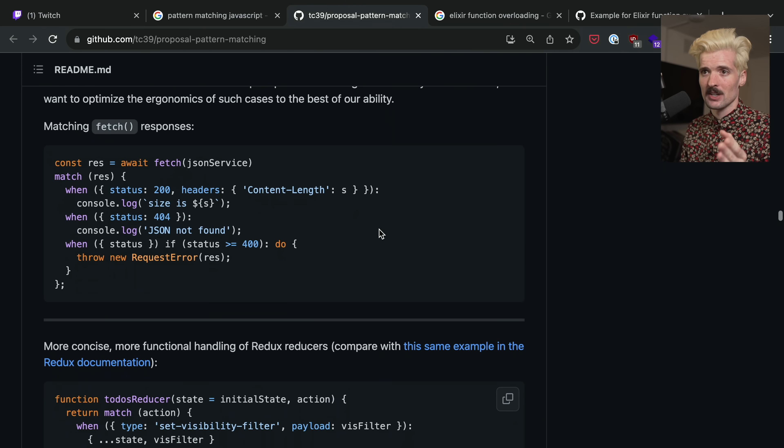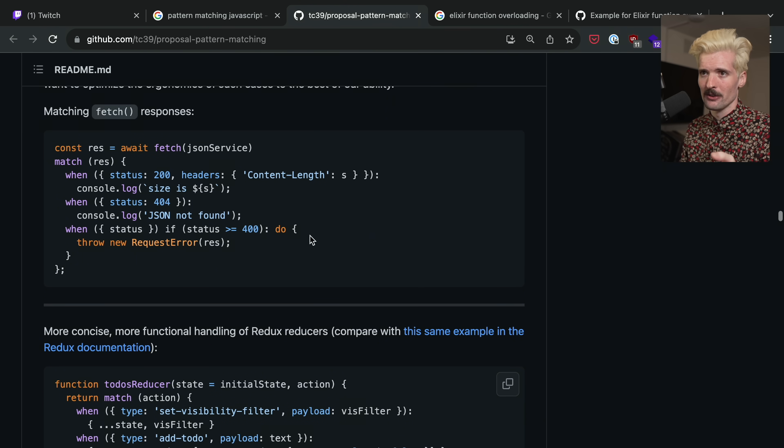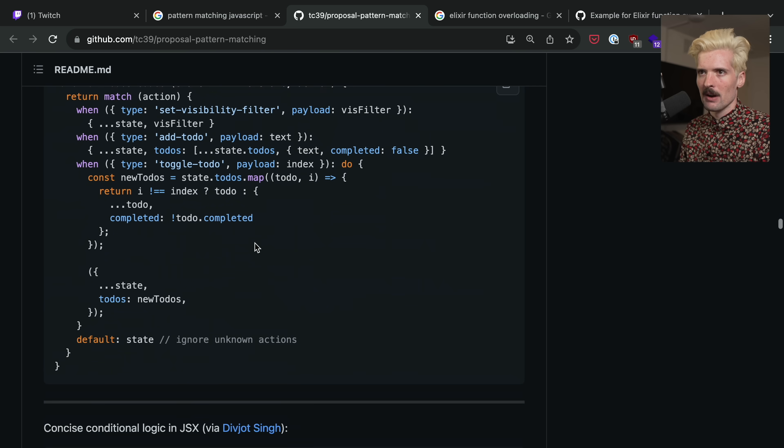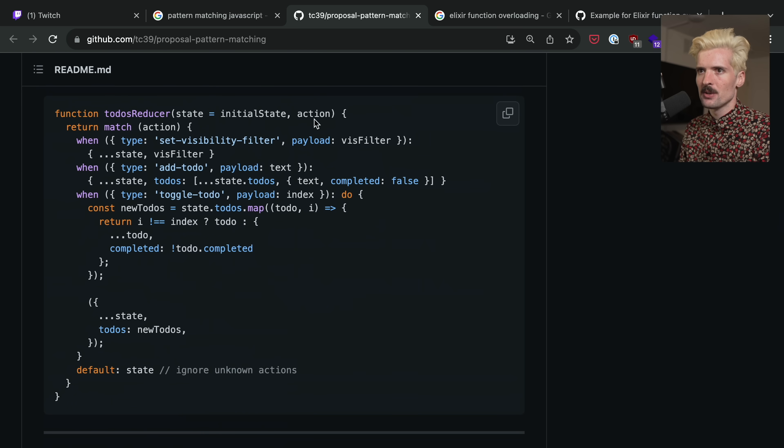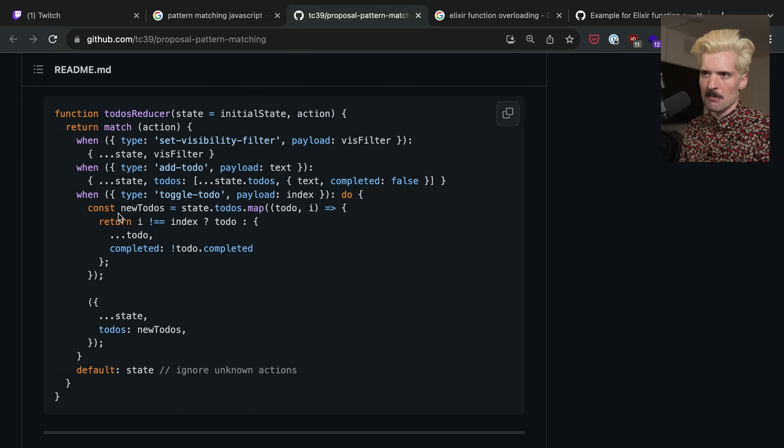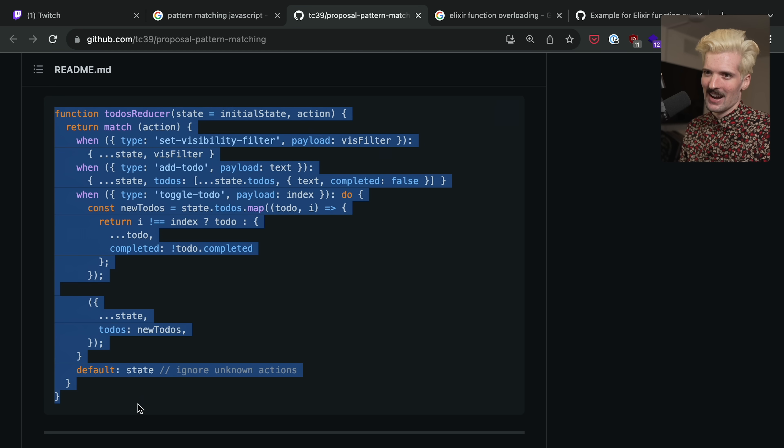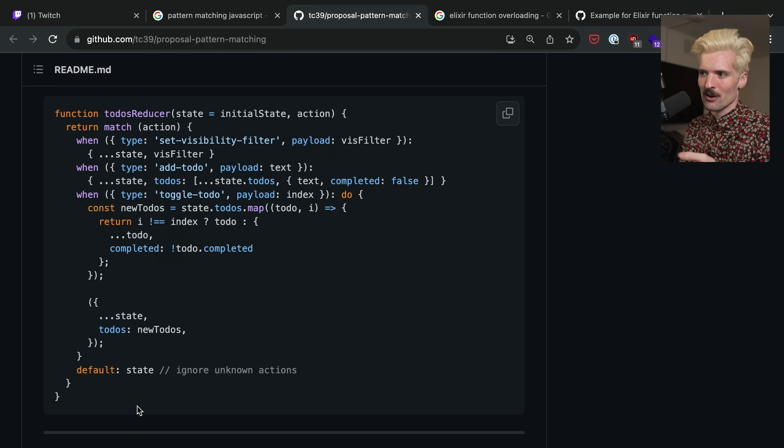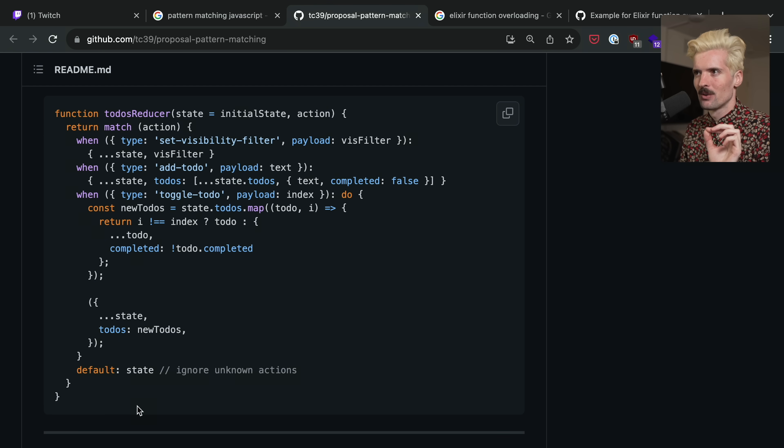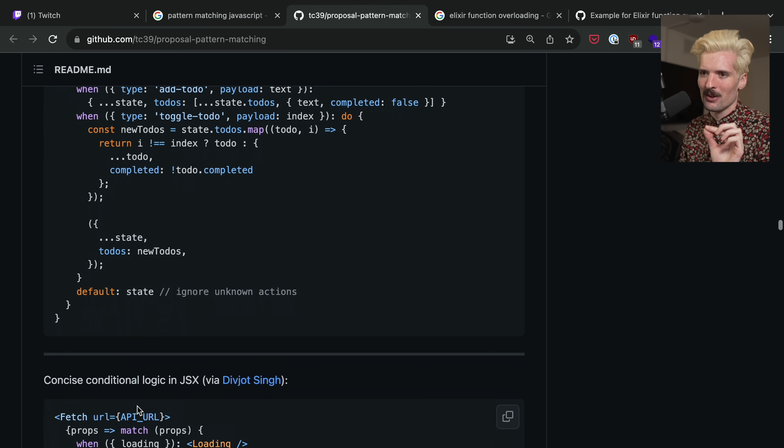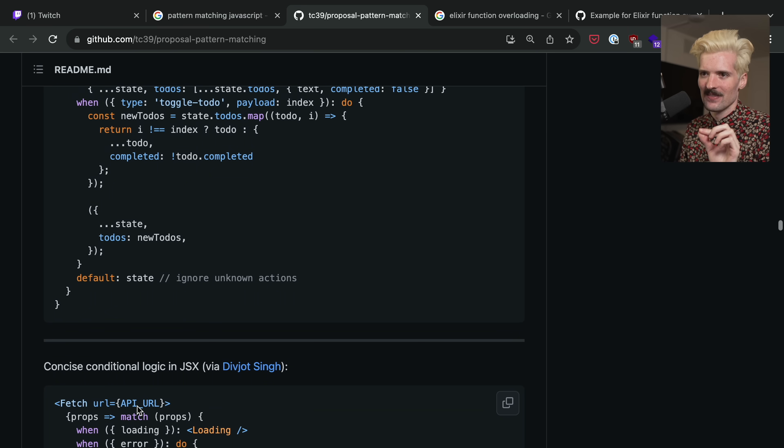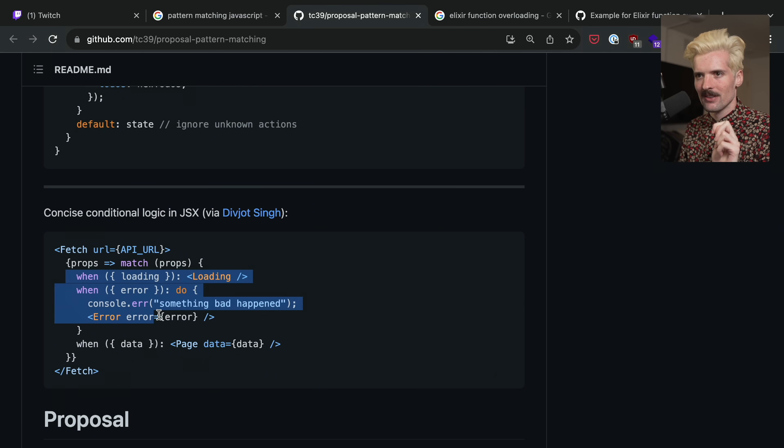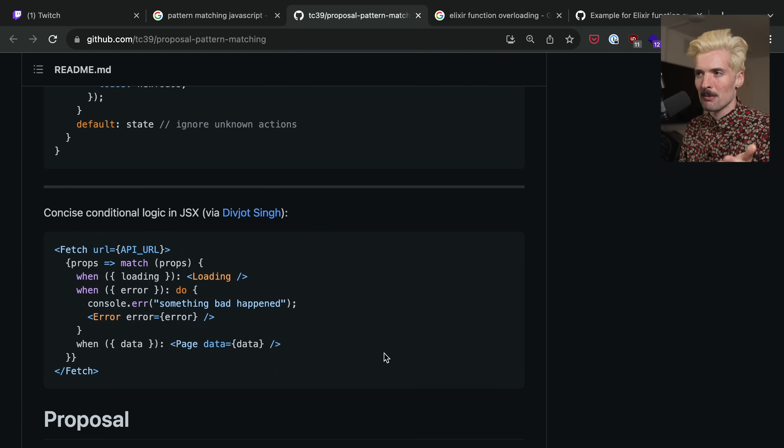If we take a quick look at the proposal, they have a ton of cool examples around matching responses from a fetch call, around to-do states with weird behaviors that set based on the action that you're passing. This is actually really handy now that I think about it, using a match in order to determine what behavior to run off of an action. So good. So cool to see what they're working on here. They even have examples of conditional logic at something like JSX, where we return different content based on what we're matching. I hope you're sold.